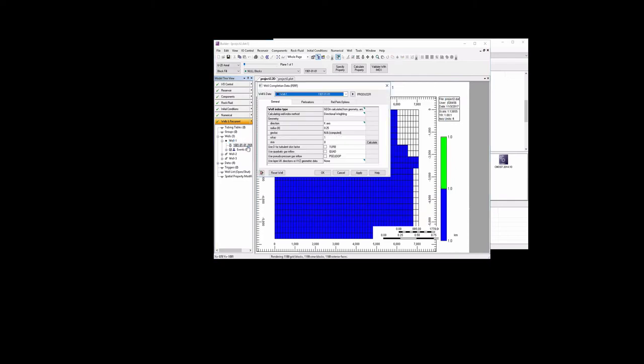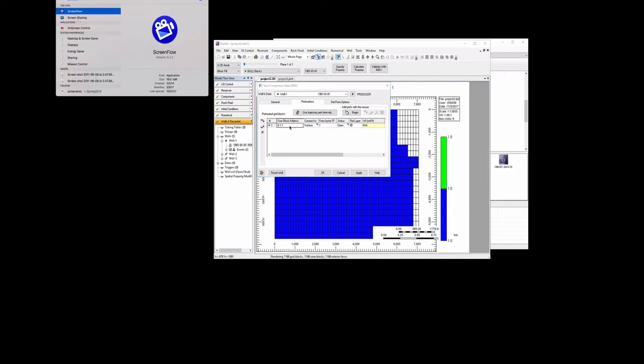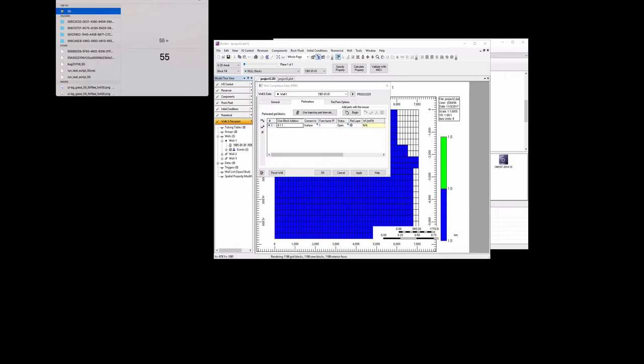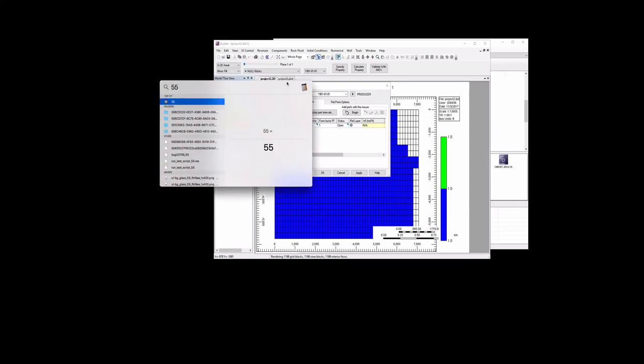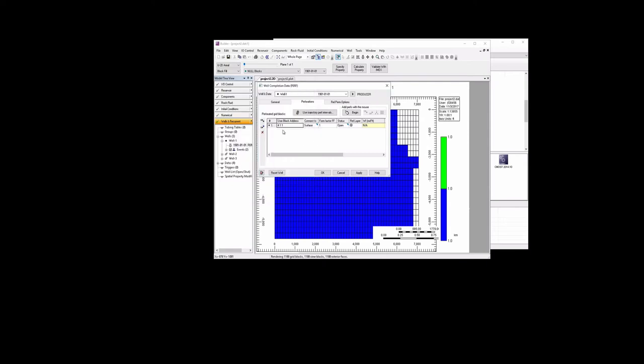And then the next thing we want to do is click on the Perf tab, and we can move this well. And where we're going to move it to is we want to find the grid block location. So the x-y location of the first well, the x location is 5536. So if we take our calculator, we take 5536 and divide that by 130.75, then we get 42. Now, just because of the way this works out, we need to round up to get the actual grid block number that we want to put this in. So this is going to be the 43rd grid block in the x direction.